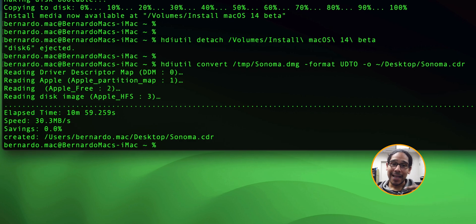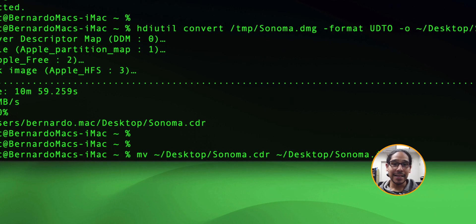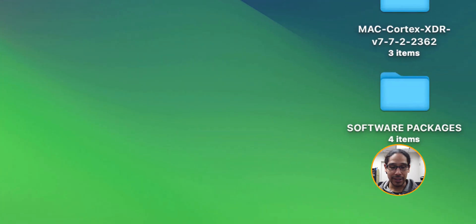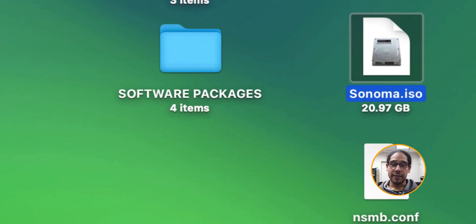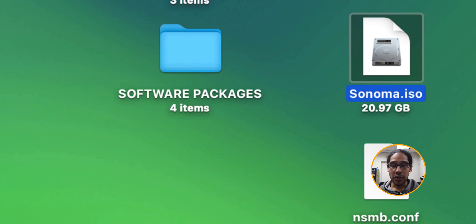The next command we're going to move that CDR file and convert it to ISO running this command and hit enter. If everything goes well on your desktop you should see your ISO.